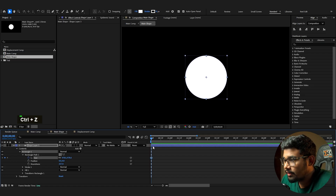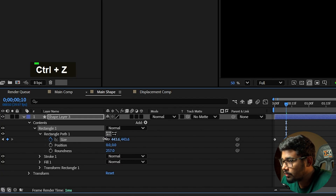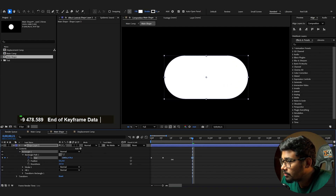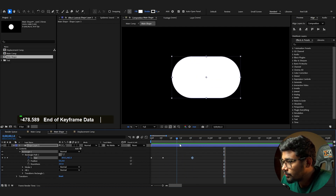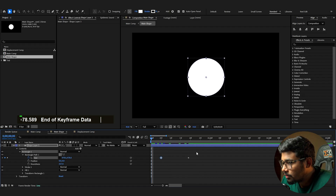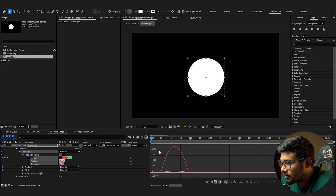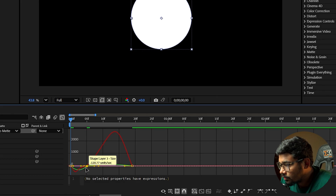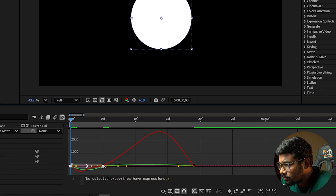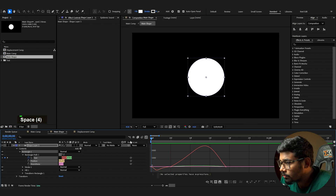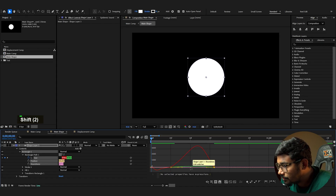Add a keyframe and reduce the size slightly. Duplicate this keyframe, unlink width and height, then increase the width. You can see the base animation. To make it feel Apple-smooth, convert the keyframes to Bezier curves, go into graph editing mode, and make sure the speed graph is enabled to fine-tune the easing.